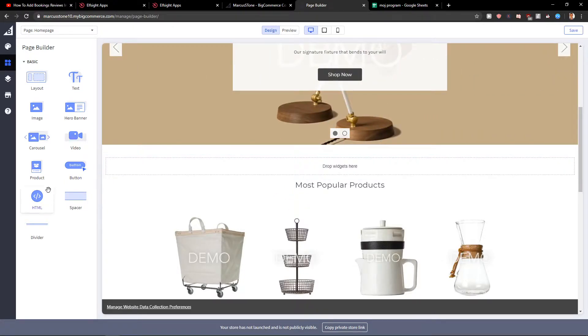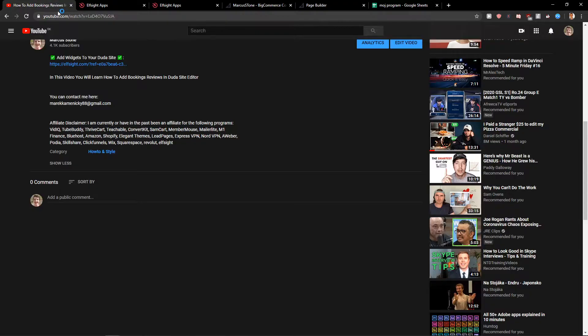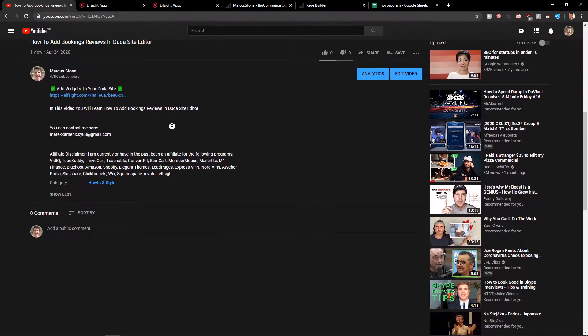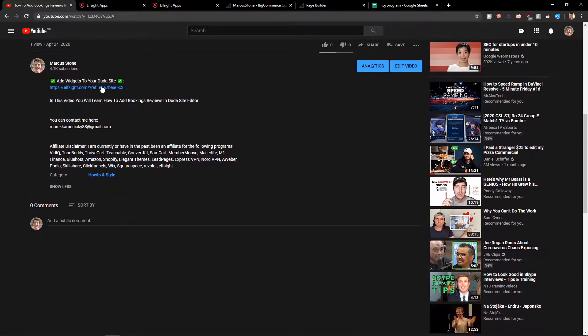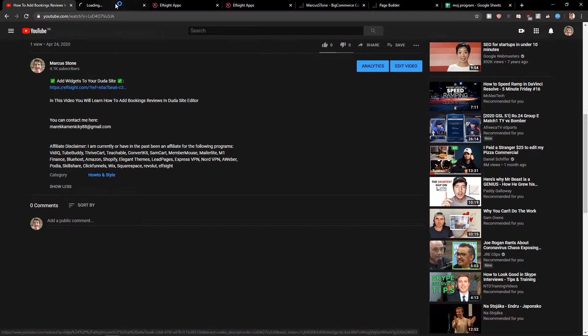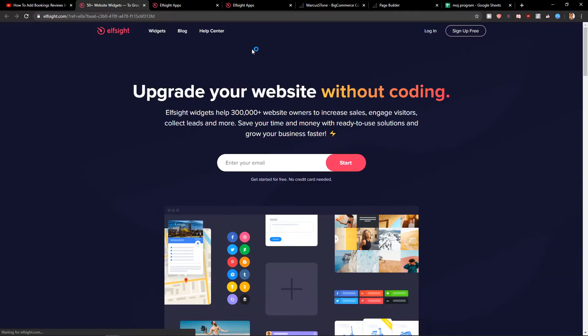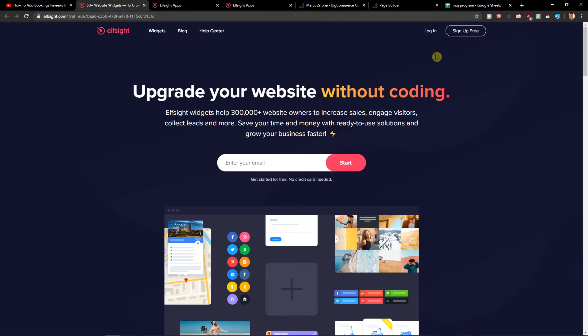First what you want to do is scroll down below in the description and click on the link. When you do it, you will get on this site called Elfsight. Elfsight is an amazing company with a lot of widgets and one of those widgets is Twitter feed.